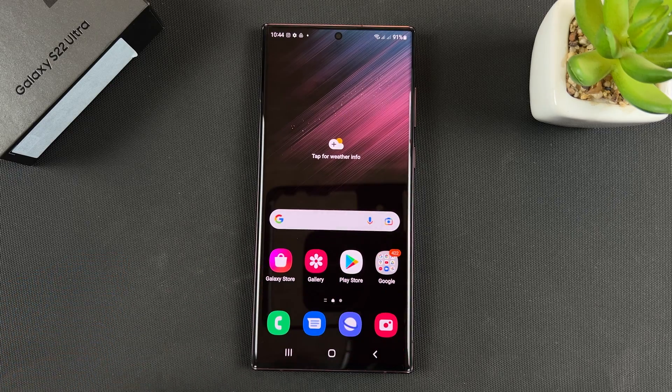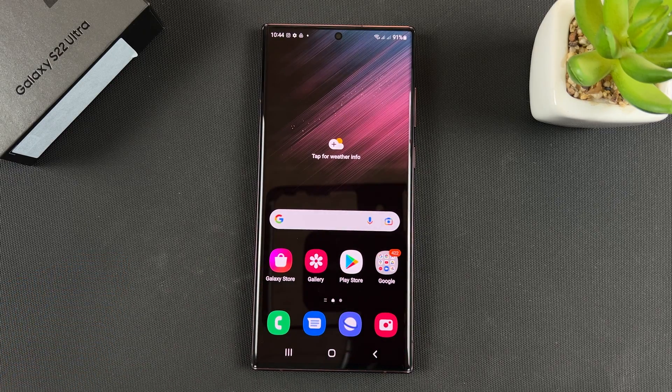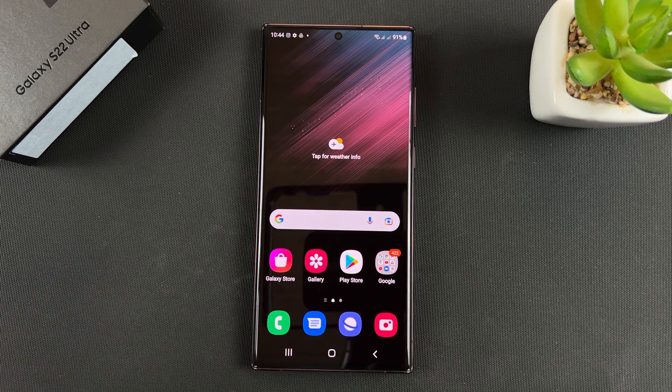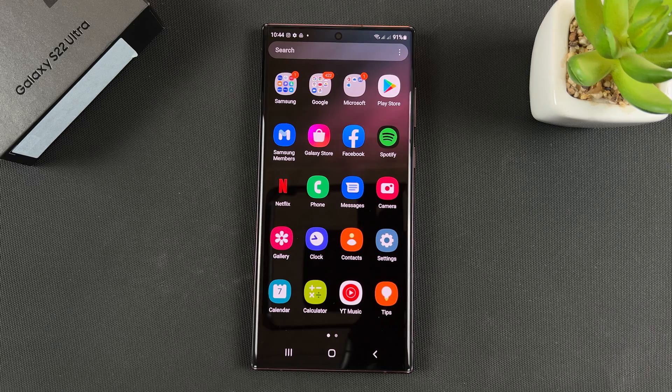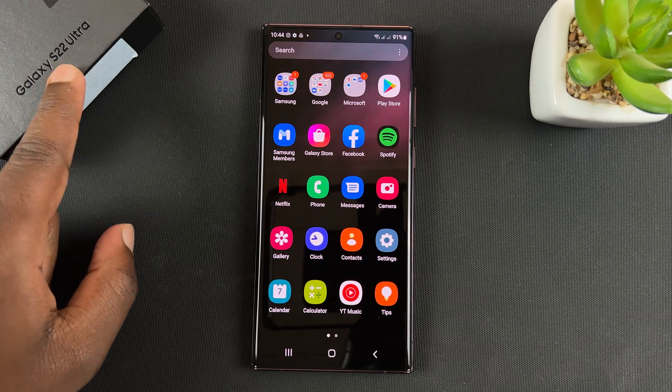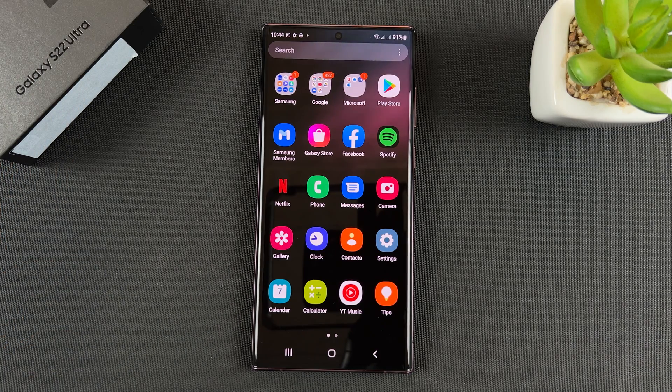Today I'll be showing you how to use split screen mode on your Galaxy S22 Ultra.